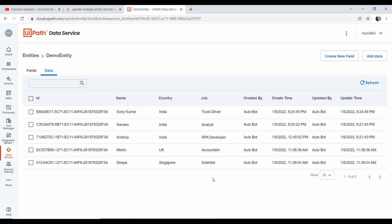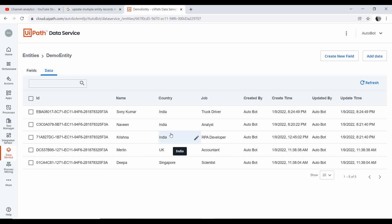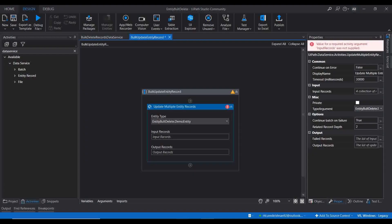Consider a scenario where you have thousands of records in your entity and you need to bulk update a value. For example, you need to get all records where country is India and update the country name to something else. Or imagine a company name changes and you need to update it across all records in the entity. That's the kind of demo we are doing today — we have three rows with country as India and we are going to bulk update that country name to a different value.